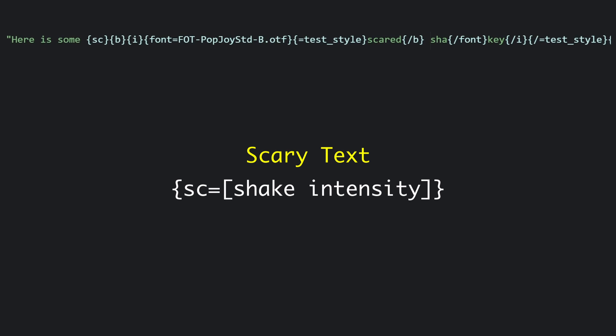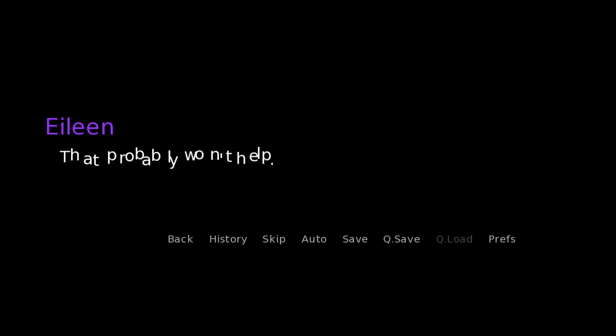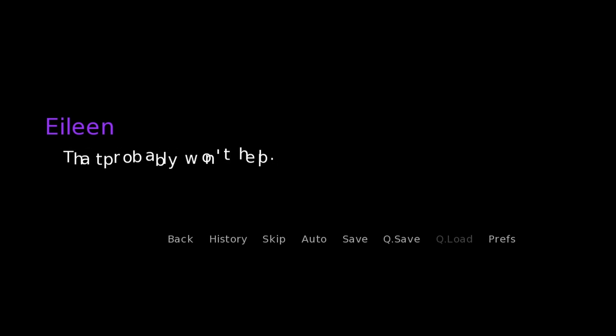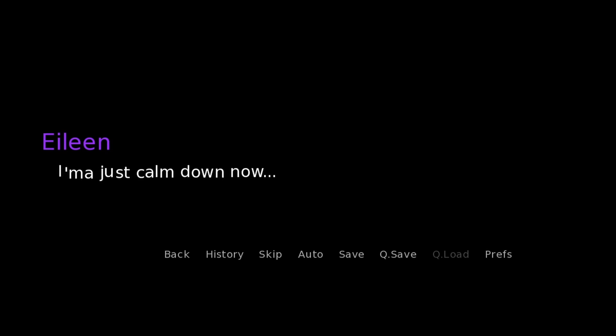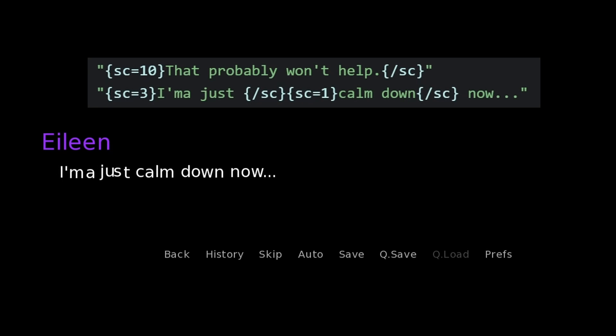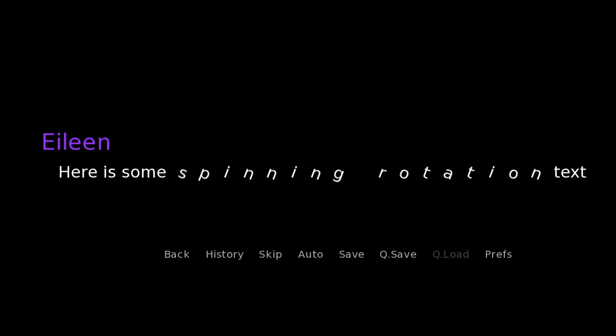Next up is the scared shaky text. It's a little harder to spot — it's really just that sc tag; everything else is some other customized font. The shaky text can be turned up more: here it's set to 10, which is pretty shaky, and at 3 it's calmer. Adjusted to 1, it calms down further, and then it's turned off entirely — so you can see the full range there.